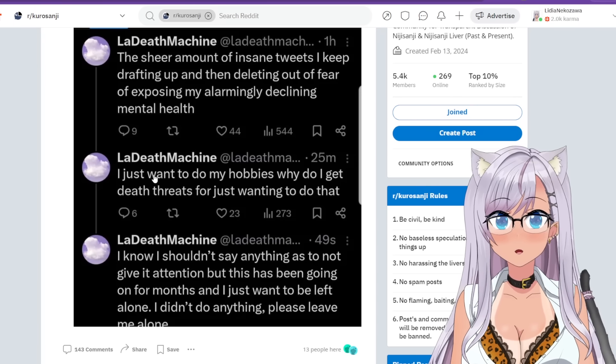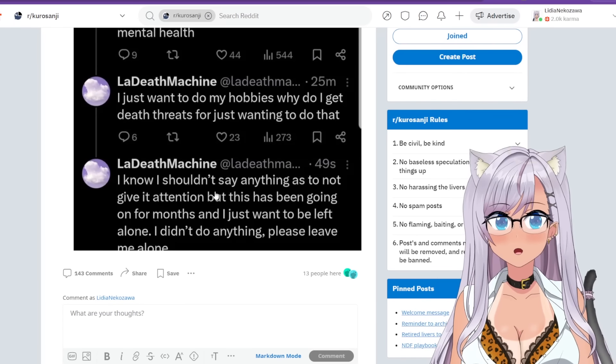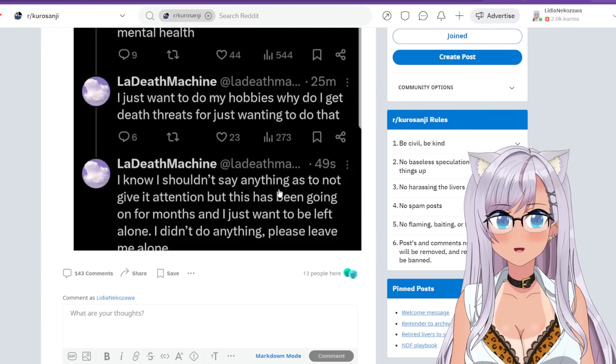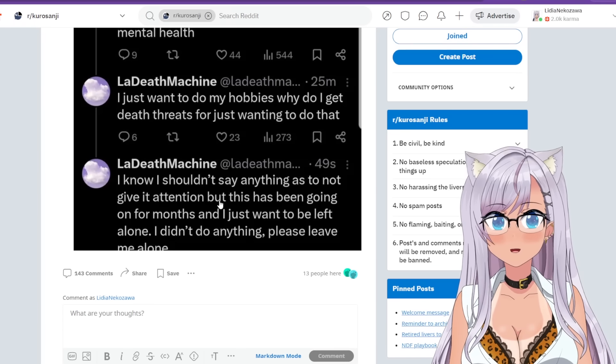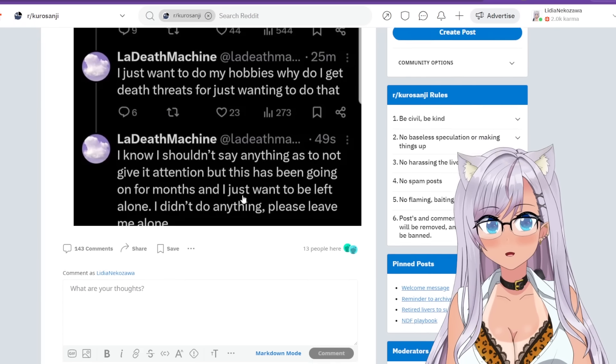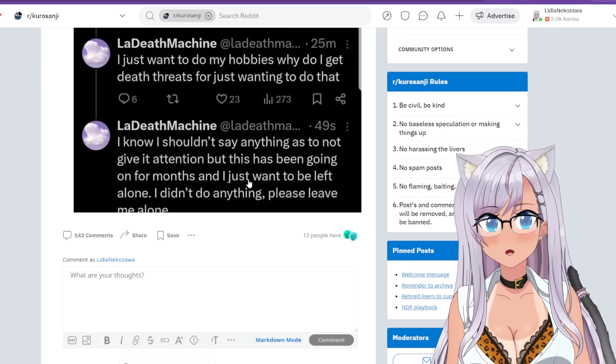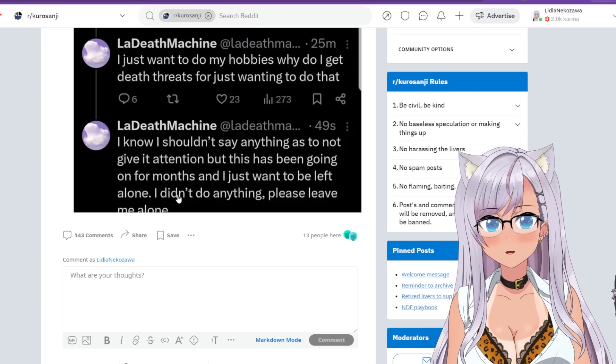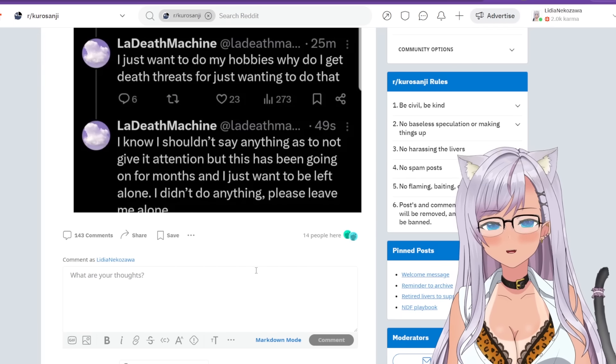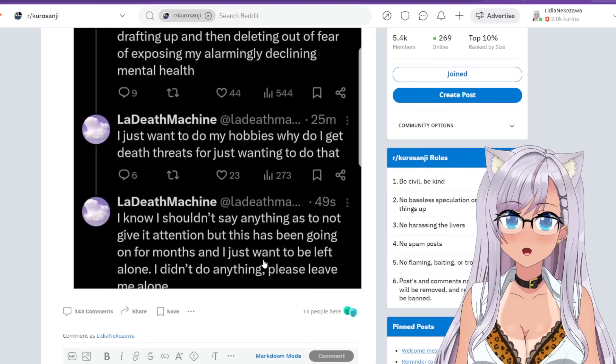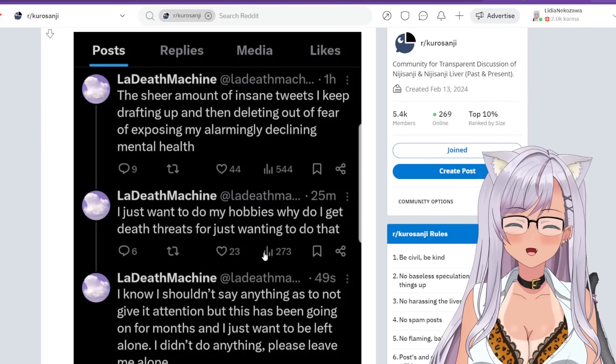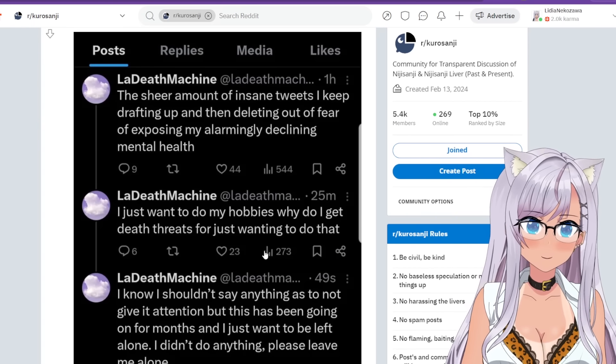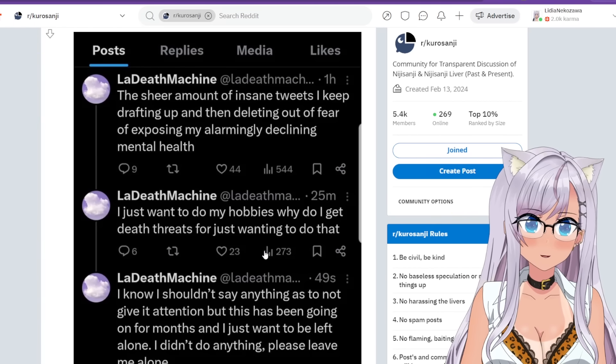Oh no. I know I shouldn't say anything as to not give it attention, but this has been going on for months and I just want to be left alone. I didn't do anything. Please leave me alone. Whoa, what is happening? Oh my goodness.